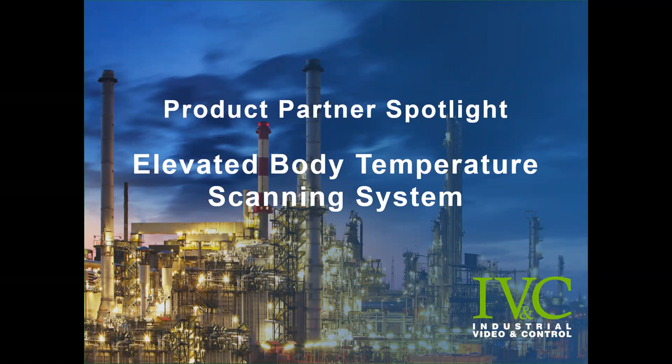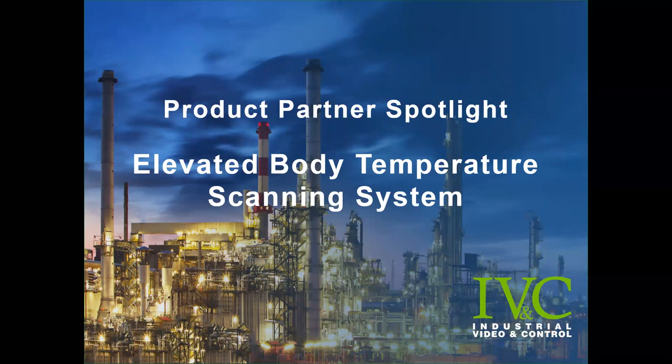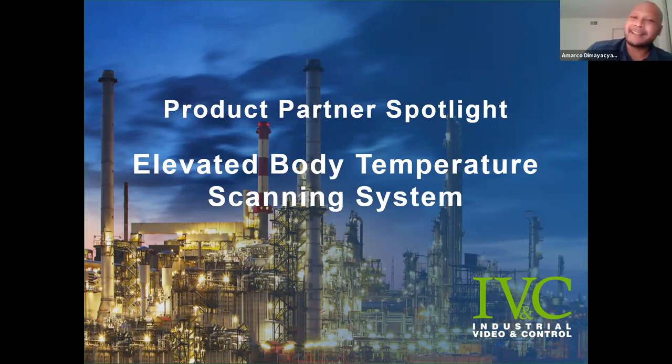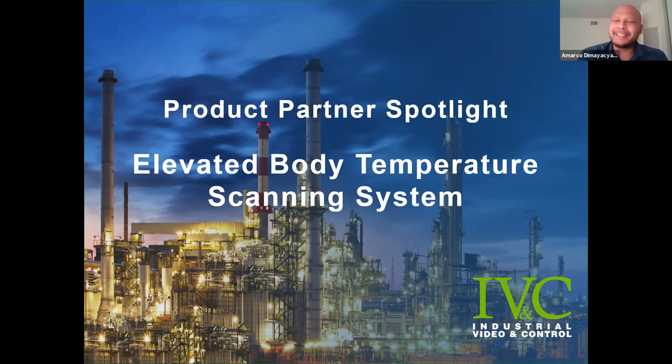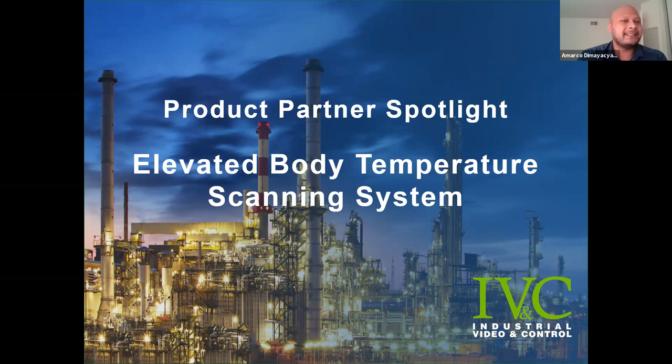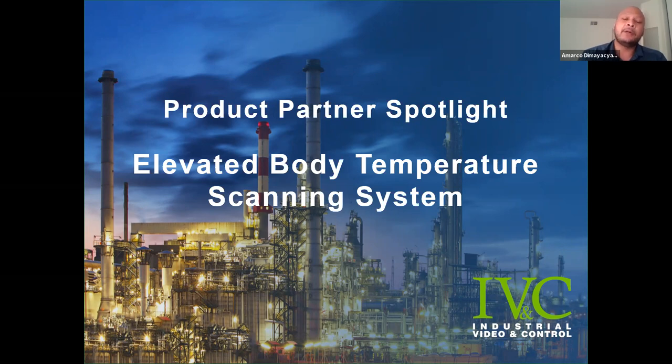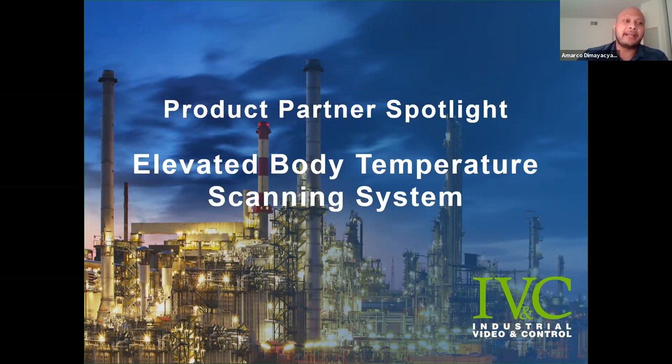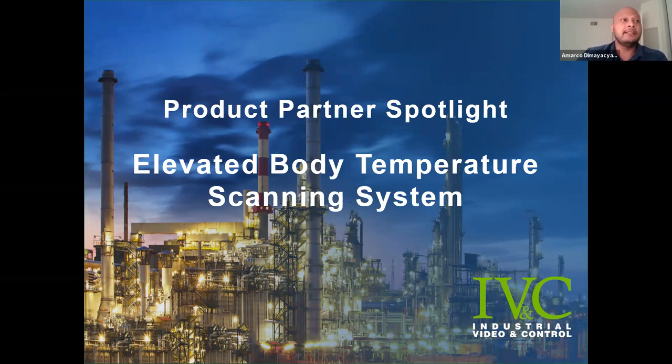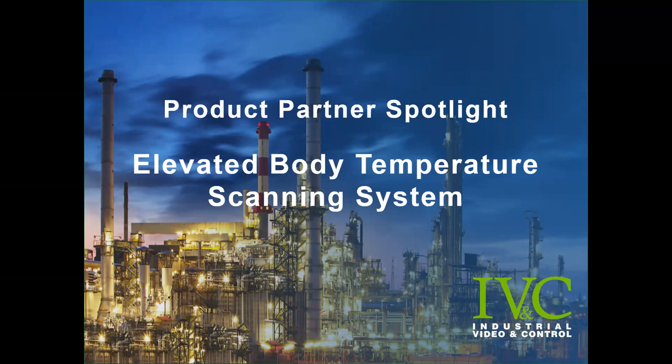Morning. Thanks for joining us this morning. As a distributor for IVC, we wanted to bring them in to demo their elevated body temperature scanning system. With many of you our customers being essential businesses, we understand employee safety is a top priority. So this system could serve as a key component to your COVID-19 prevention strategy. And with that being said, I will let Jared Melendez take over as he's the technical specialist with IVC.